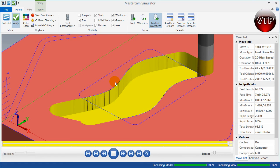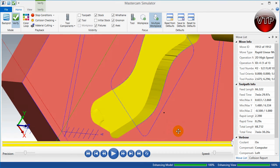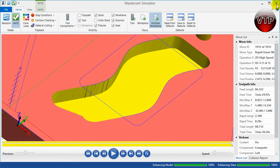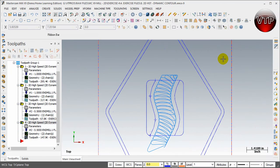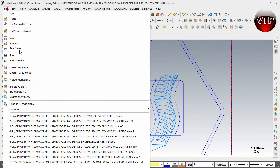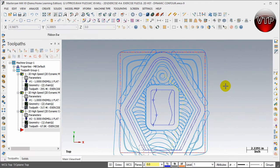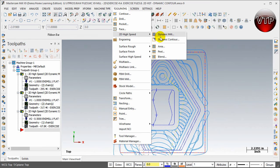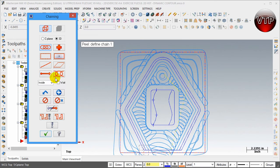That was the two-chain version. With one chain, it's a little bit different — you'll need different settings. As you can see, they cut our part very nice and smooth. I'm going to exit this and show you how to create the same thing using one chain. I'll open up my last program and do this again using one chain. Go to Toolpath, 2D High Speed, and Peel.